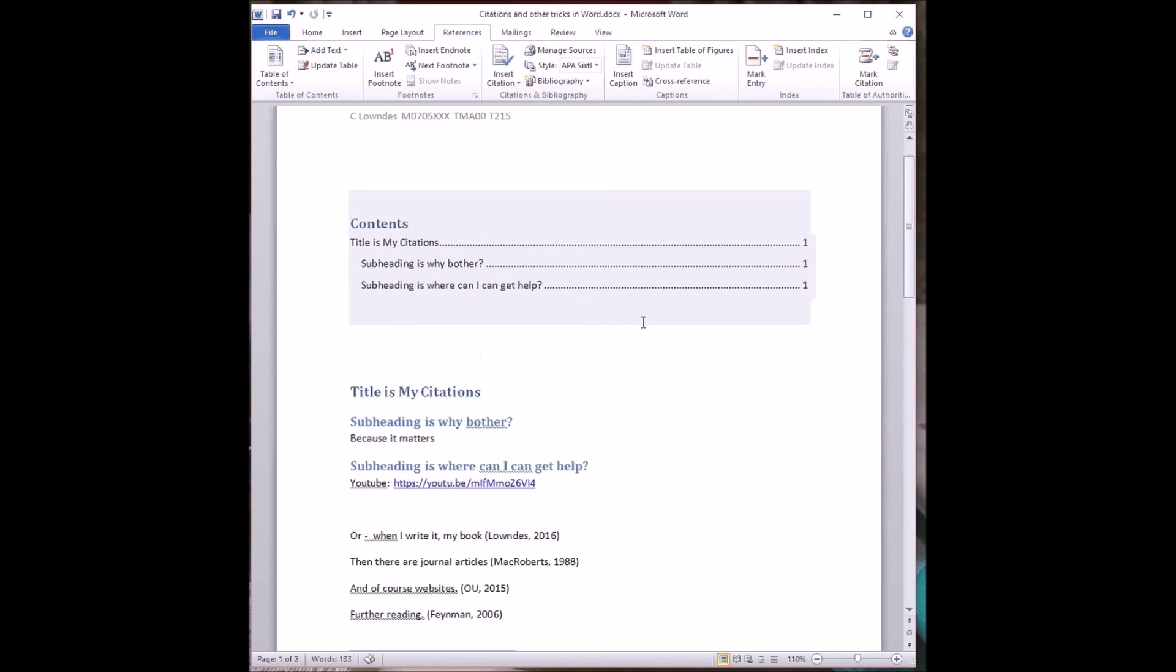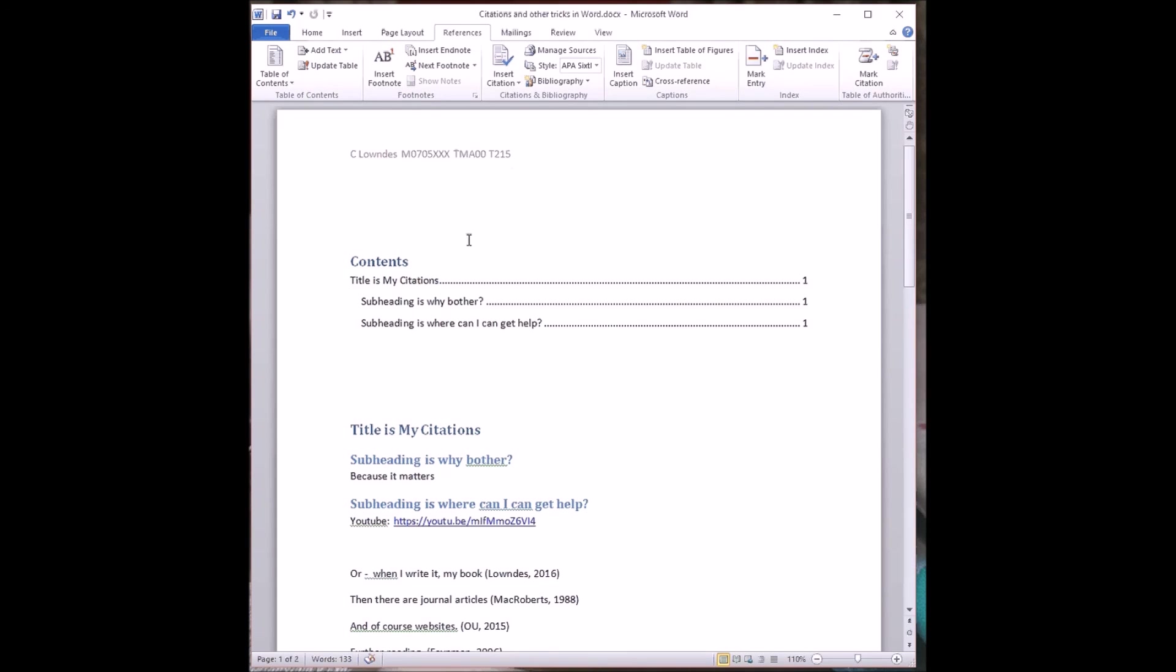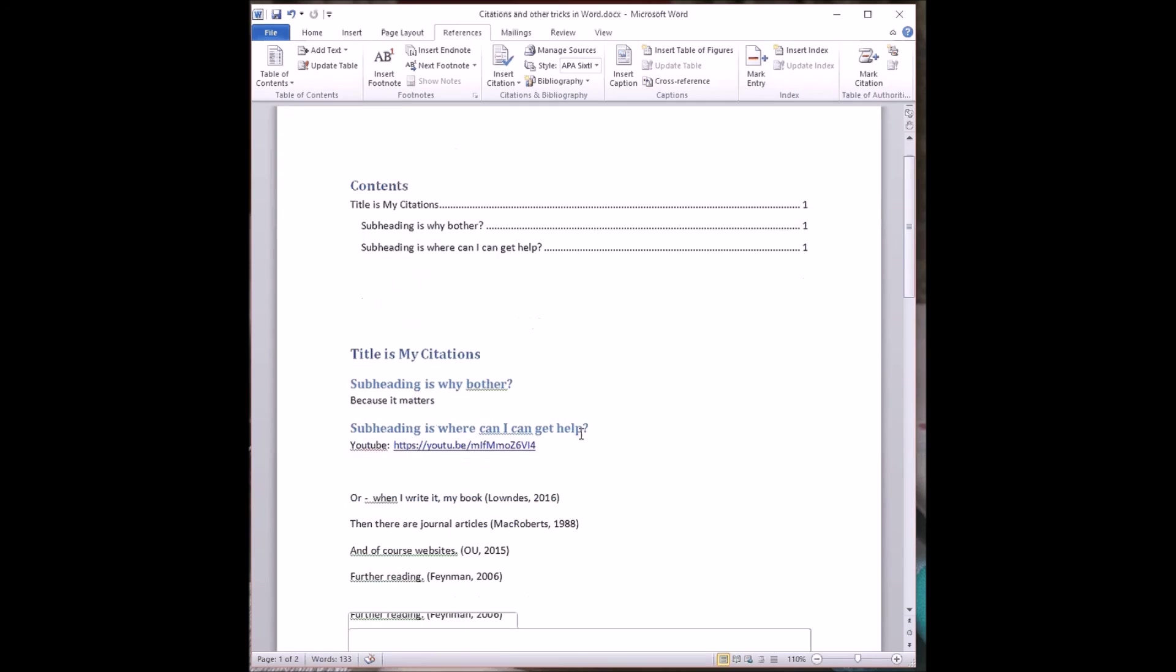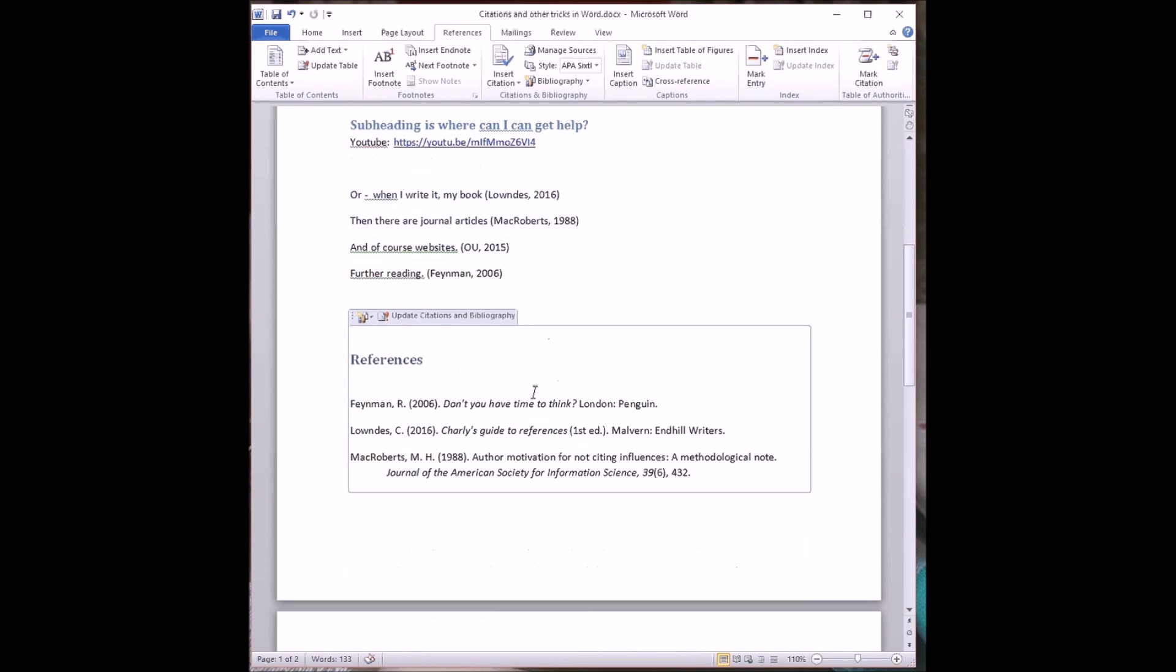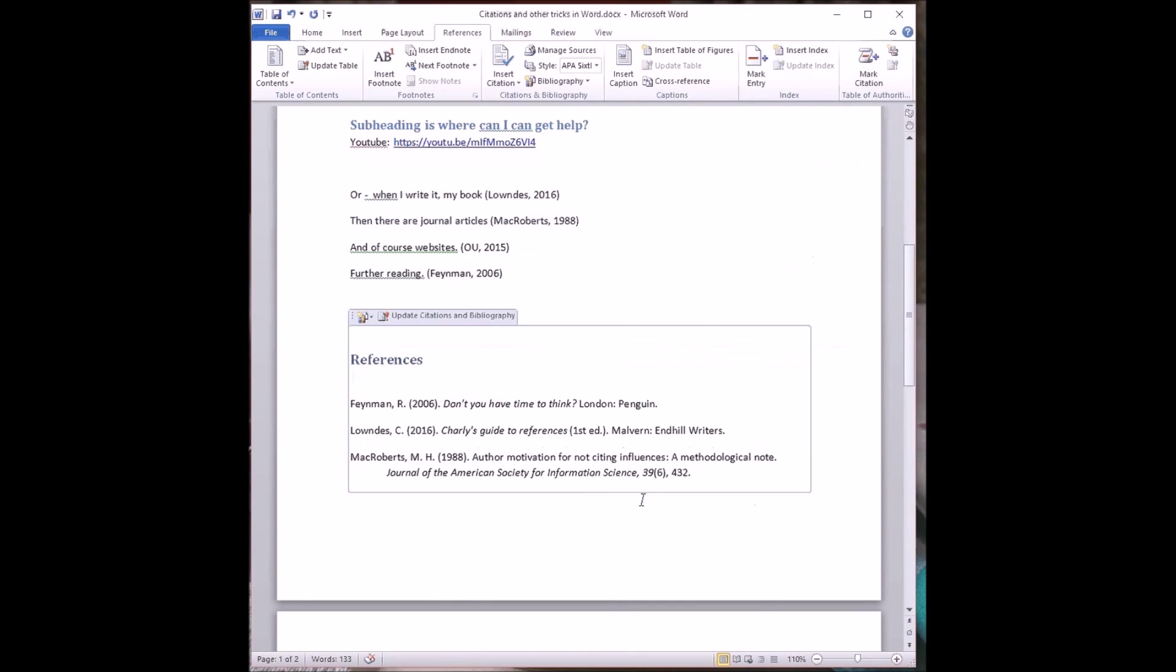And there we are. What have we done? We started off with a fairly basic document with some text and some headings. We added a table of contents at the beginning. Not always appropriate, but useful to know how. We added a header with some important OU type details. And we took some existing citations, which you can always check over by looking at the managed sources. And here you can fine tune the way they appear, if you want to, by using the edit button. Note that you create a master list and a current list, and you can explore what that all means.